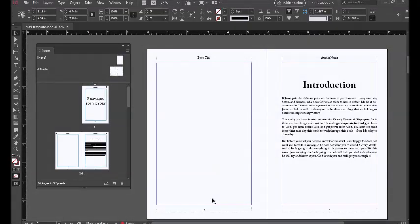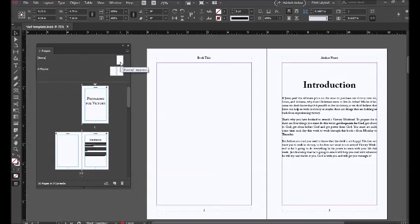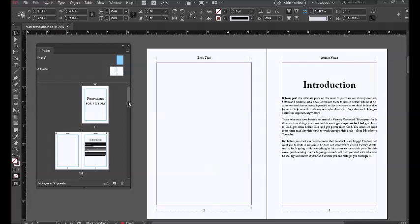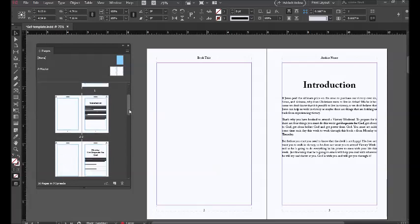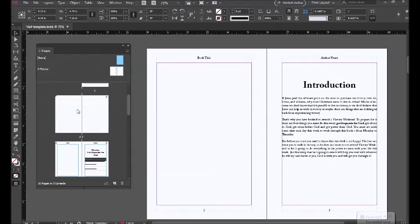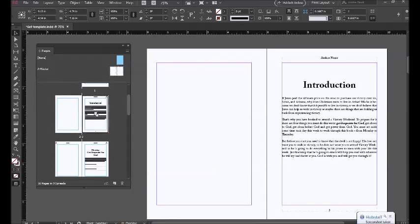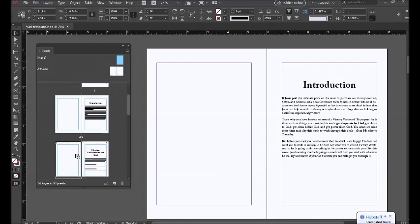Now we are going to apply master pages manually to our layout. This is done by dragging the non-master page to your layout. This would be for your front matter pages, back matter pages, blank pages, and your chapter title pages.